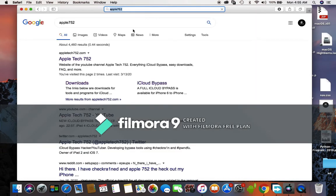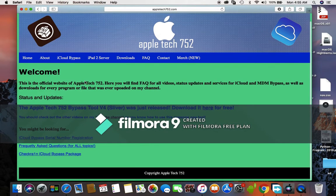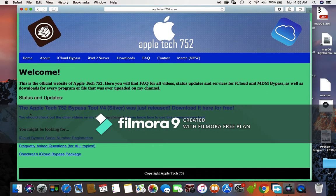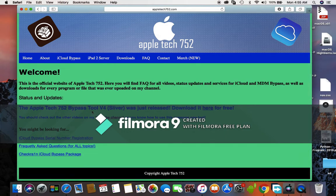The first thing that will appear, you have to click on it. Click on Apple 752 first. After clicking on Apple 752, you can see the Apple Tech 752 bypass is released, so click on here where it's saying here.